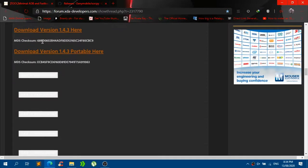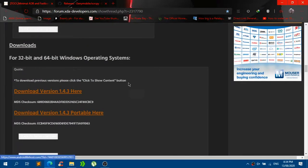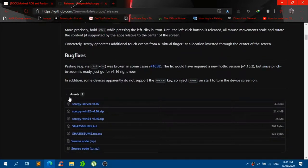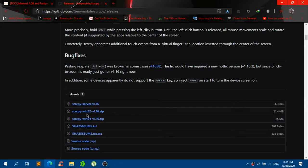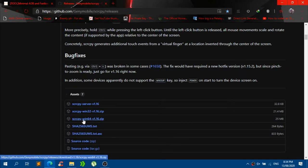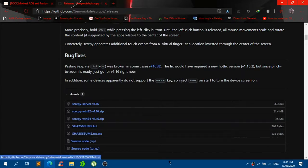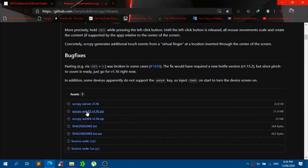Scroll down until you find 'Download version 1.4.3' and click on that to download it. After downloading, go to GitHub and scroll down until you find the Assets section. You need to download depending on your current system: if your system is x86 or 32-bit Windows, download Win32; if you are using a 64-bit operating system, use Win64. I am currently using 64-bit, so I will download Win64. You only need the zip for your current system.